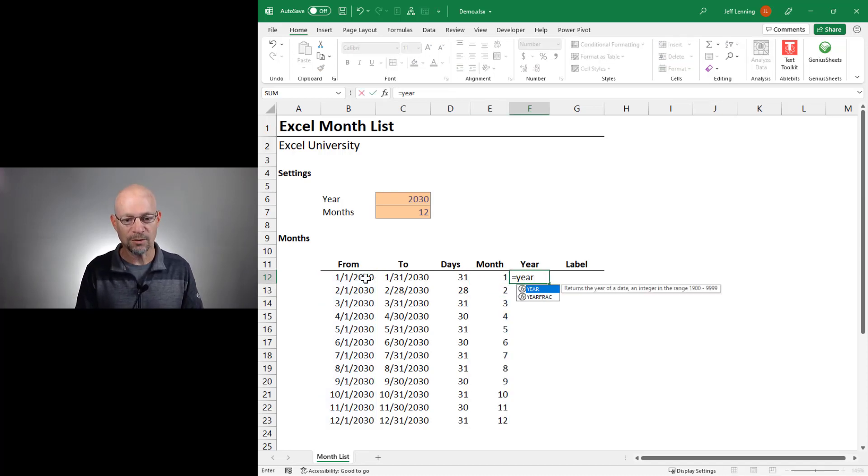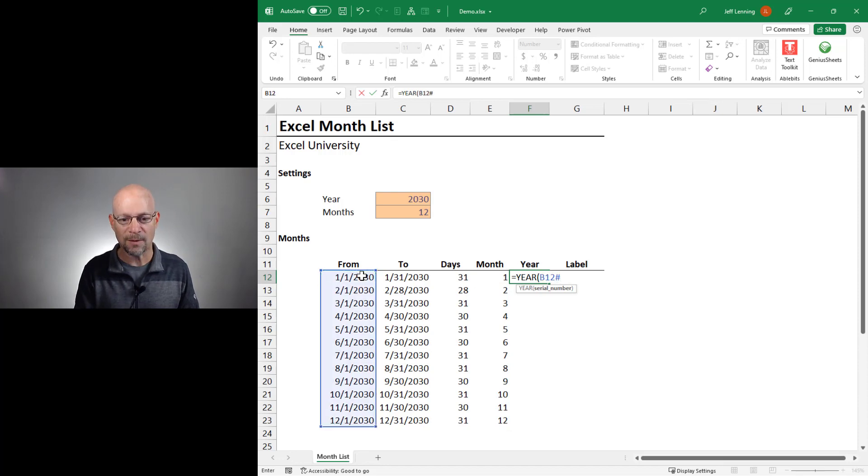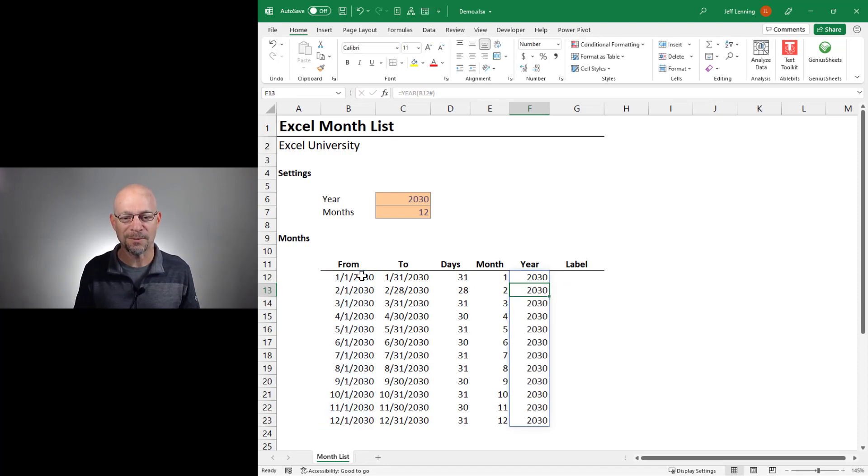For the year, let's use the year function of this spill reference operator, close the function and enter.